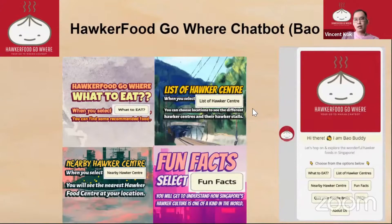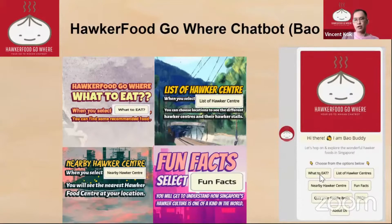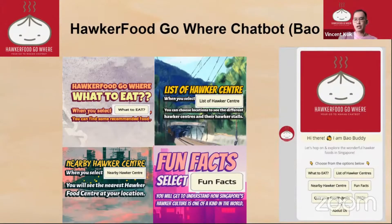So this is our main menu. We have incorporated a few functions: What to Eat, List of Hawker Centers, Nearby Hawker Centers, Fun Facts, Quiz, FAQ, and About Us.